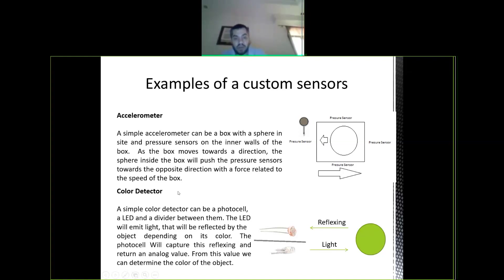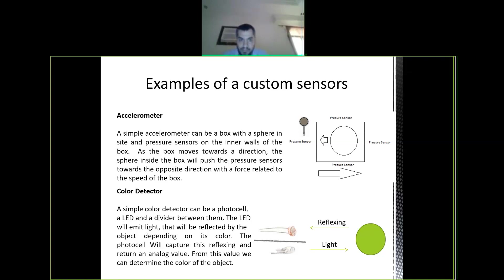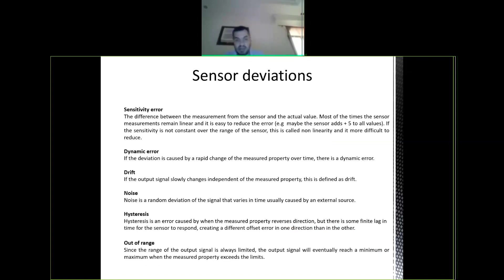Similarly, you can build a color detector: use a photocell and a light. Hit an object with light and read the reflection — different colors have different reflections, so based on the reflection you know what color the object is. Different sensors also have different dynamic errors, drift, noise, hysteresis, and out-of-range errors that you should consider.